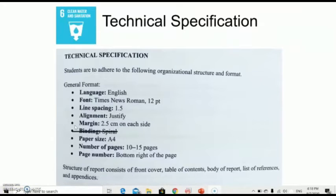For the technical specifications of the assignment, the language must be in English. The font is Times New Roman, size 12 points. Line spacing is 1.5 and alignment must be justified. The margin is 2.5 cm on both left and right sides. Since this assignment will be submitted online, you do not need to print and bind it. The paper size is A4, with a page count between 10 and 15 pages, and you must include the page number at the bottom right of each page.